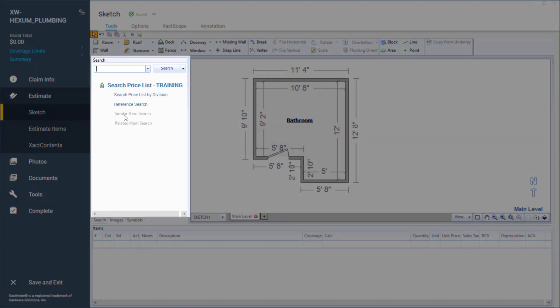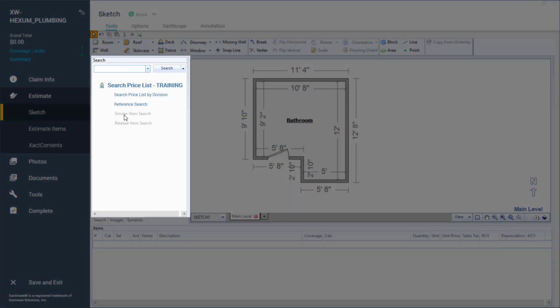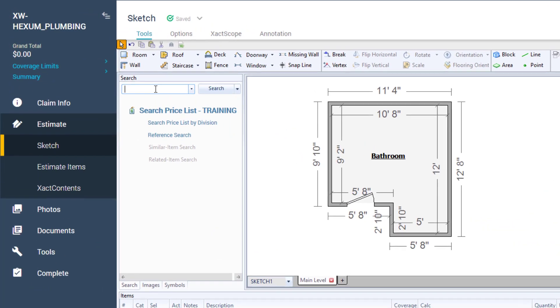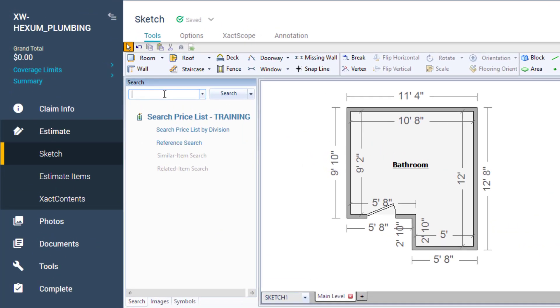Using this search tool is really similar to going to estimate items and searching for line items there. I will click into the search window and type in toilet.